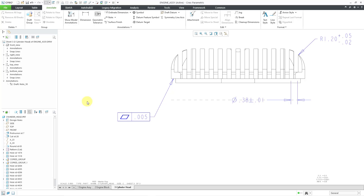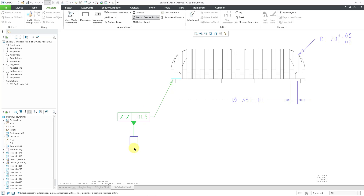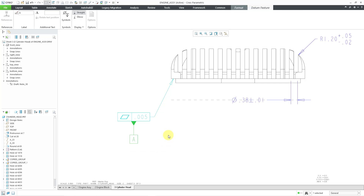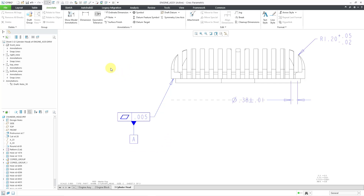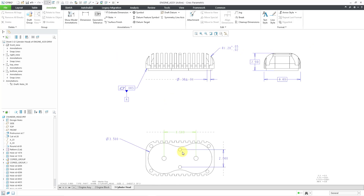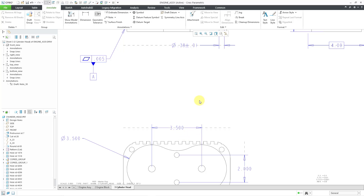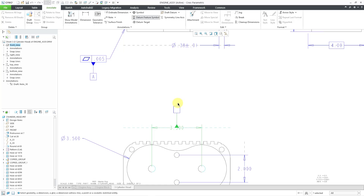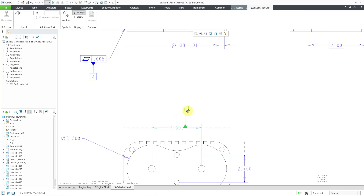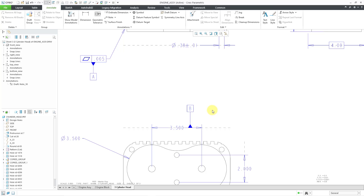Now let's create a datum feature symbol for it. Here we have our datum feature symbol — I can click on the geometric tolerance to attach it there, and then middle-mouse click. It automatically gave it the letter A, since this is the first geometric tolerance in this model. You can attach your datum feature symbols to a variety of different entities — for example, I will choose datum feature symbol and pick on this dimension, then middle-mouse click. We can also grab it and drag it so that it is not sitting right on top of the dimensional value.